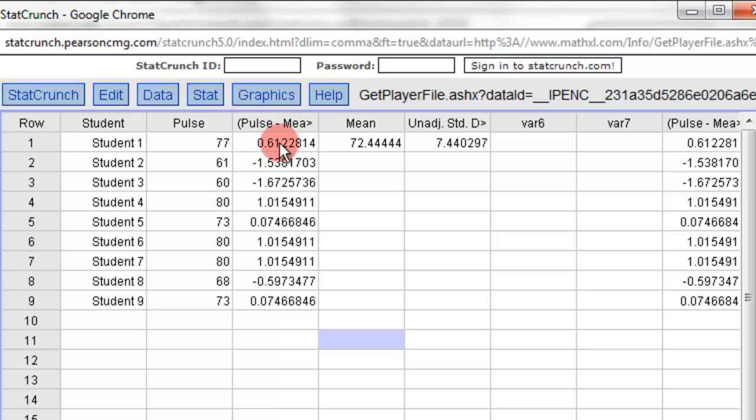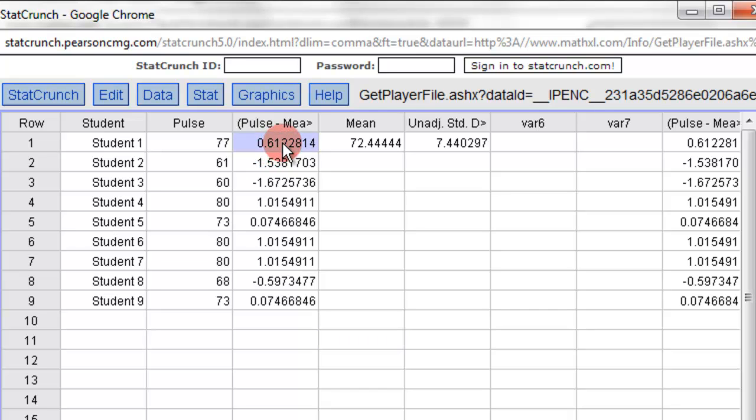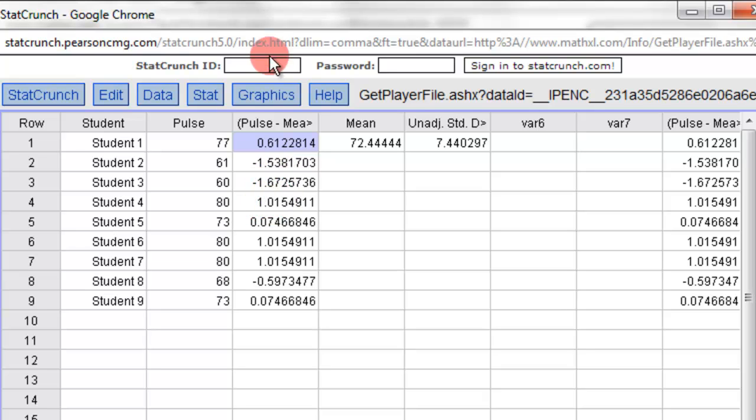Now, this is not rounded off, so you have to round it off to the nearest hundredth yourself. So, 0.61, right? 1.54, 1.67, 1.02.